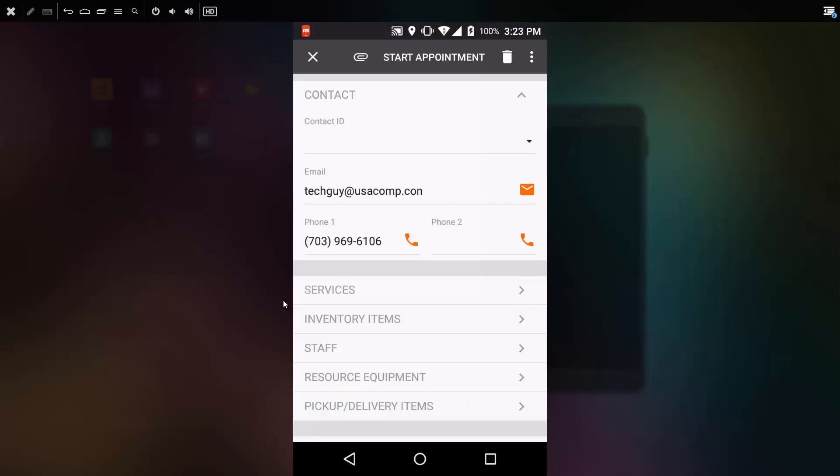Once I arrive on the scene, I can start my appointment by clicking the button. In addition to recording that the appointment is in process, the GPS recordings of my phone are noted so that headquarters can see exactly where the appointment was and where it got started.